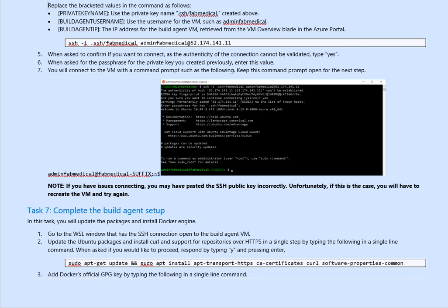Now, assuming we managed to connect as per the screenshot, what we will be doing next? Next, we will complete the build agent, but we will continue this on the next session. Thank you for watching and goodbye for now.